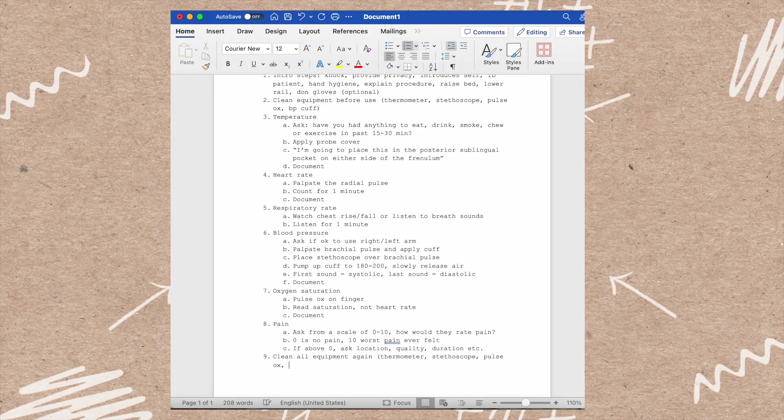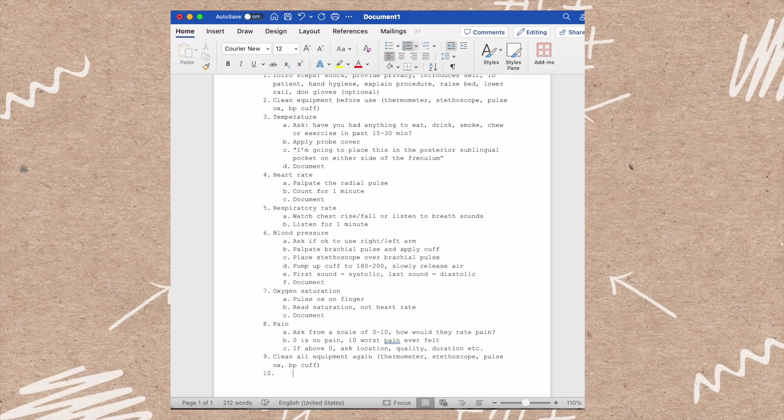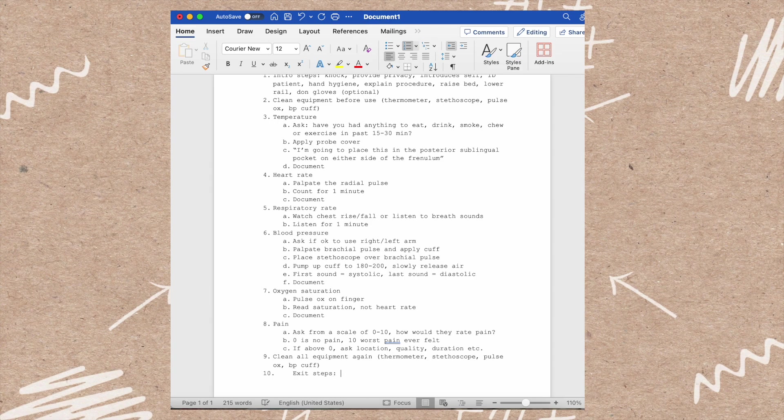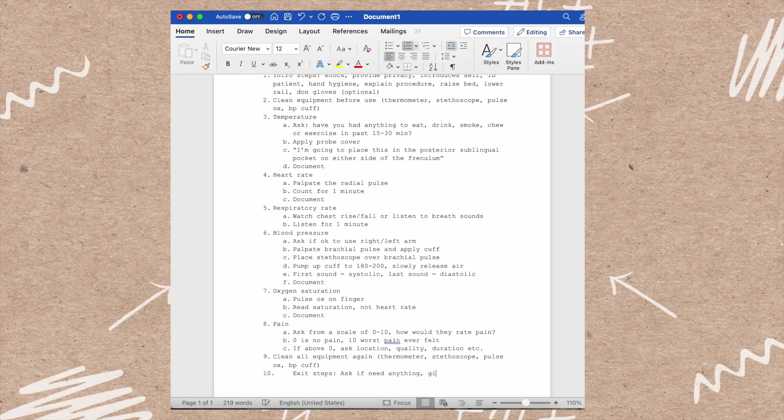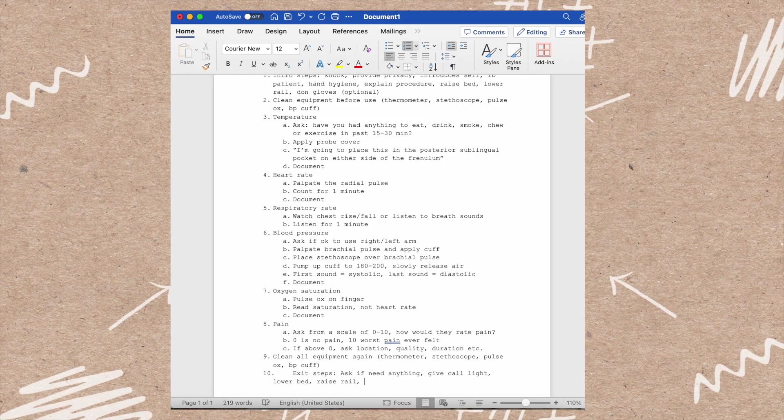Then you need to perform your exit steps before you leave the patient's room. This includes asking if the patient needs anything, giving them their call light, lowering their bed, raising their bed rail up, removing gloves if you wore them, performing hand hygiene, and then exiting the room.